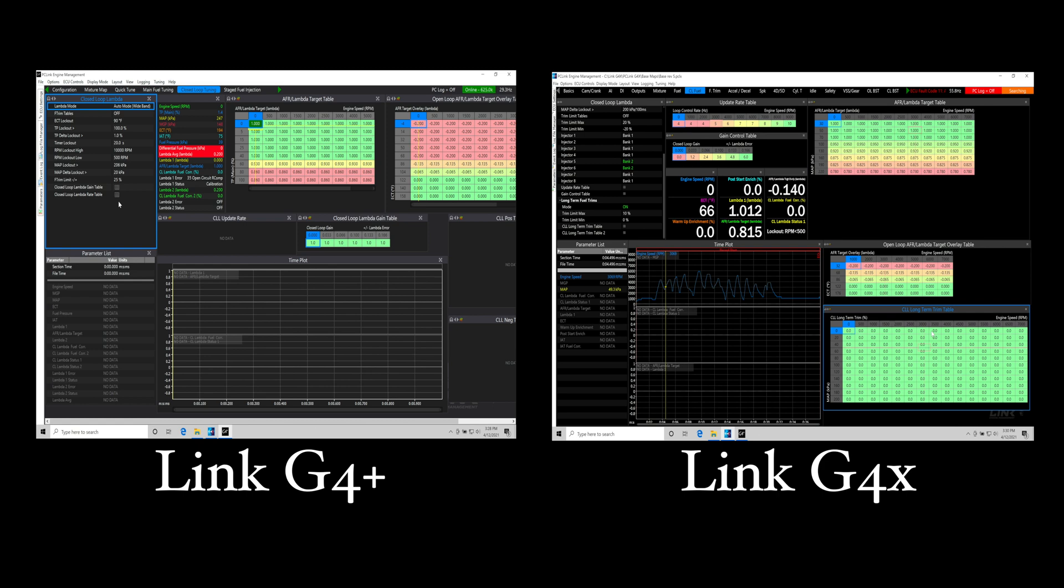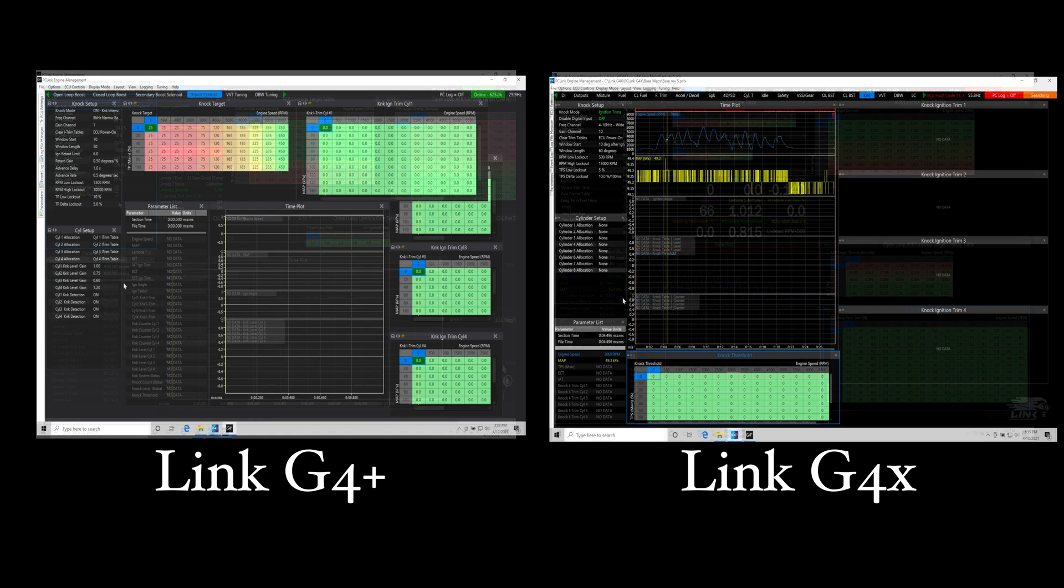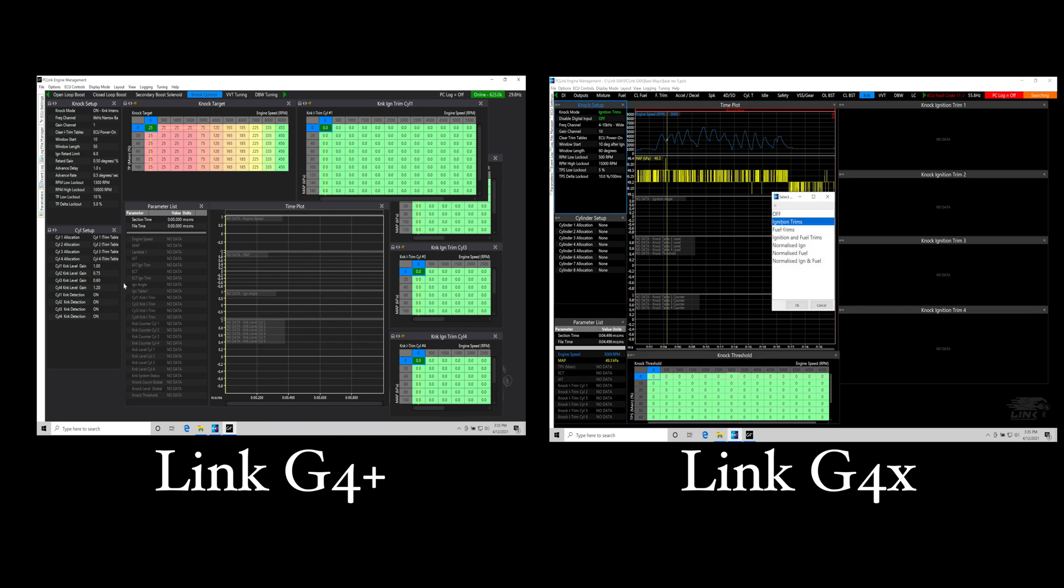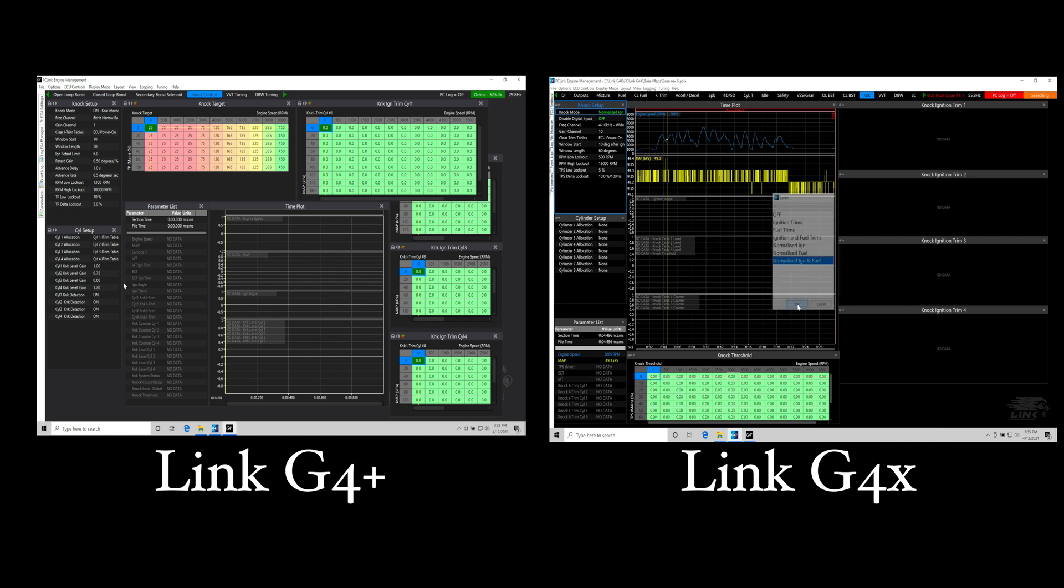The next thing I want to talk about is the knock control because the G4 Plus system was only having the ability to do spark retard. When we're dealing with the G4X we'll find that it has the ability to do fuel, spark timing, or the combination of fuel and spark. We also have a new mode called a normalized mode which is going to be taking a look at the overall pattern of the knock sensor output and looking for any kind of high spikes as the engine is running which simplifies the knock control.